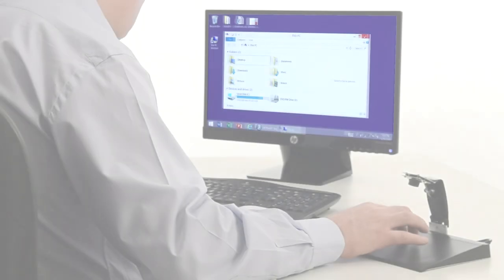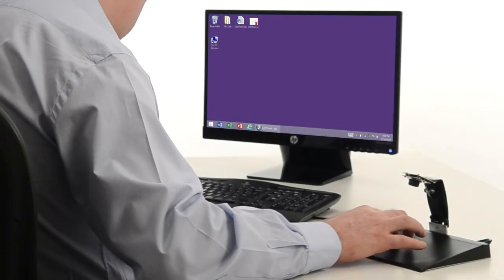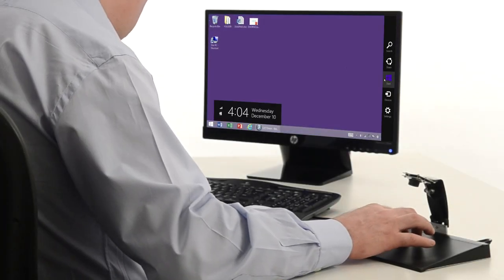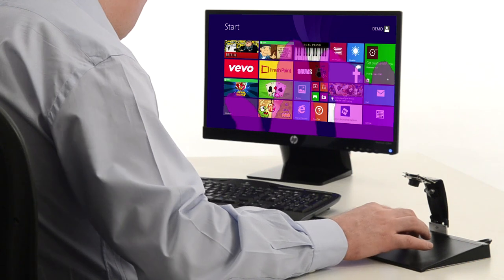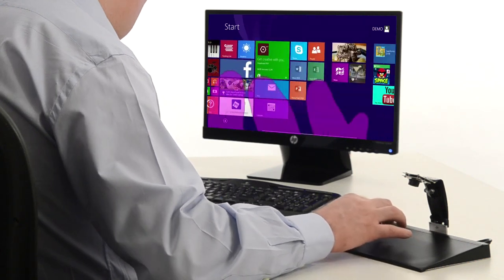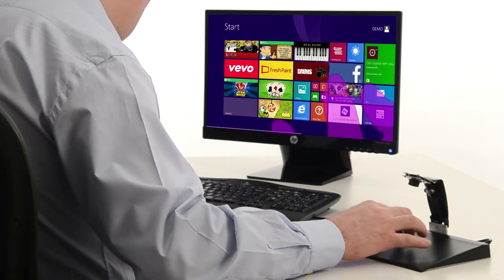We all know the mouse and trackpad. They're great for using desktop software. But what if we want to use touch apps? Introducing the DuoPad. The next generation trackpad that brings you an amazing touchscreen experience.